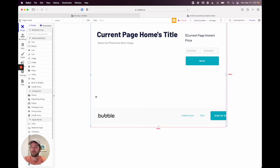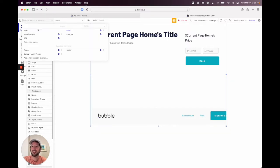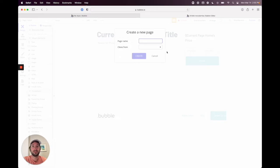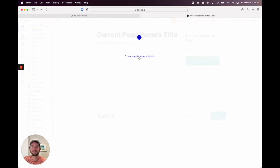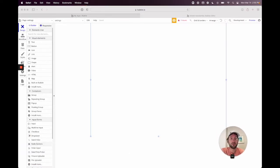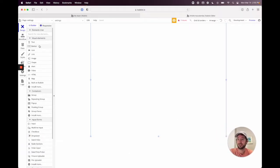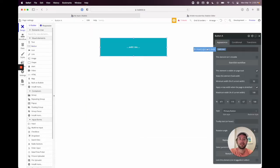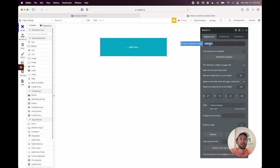The first thing we want to do is create a new page — it's going to be a settings page for the signed-in user. On this page, we're going to have a button to register as a seller. So let's go ahead and add a button, drag it over, and label it 'Register as Seller.'